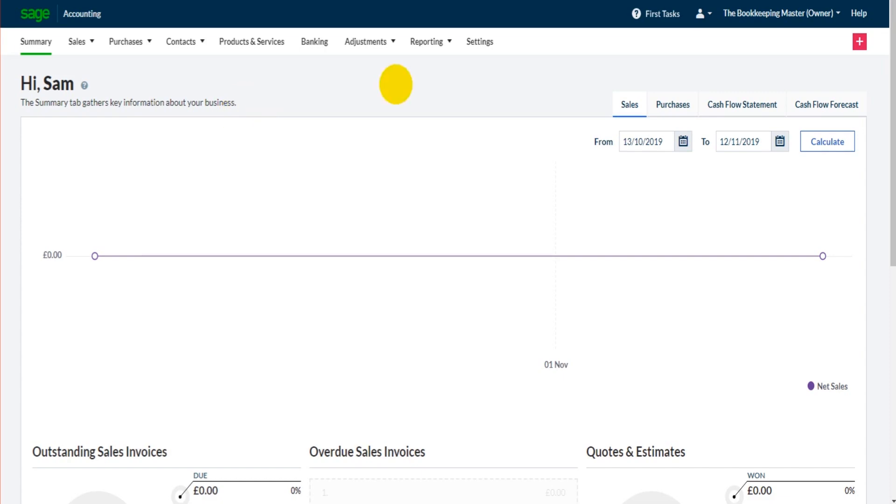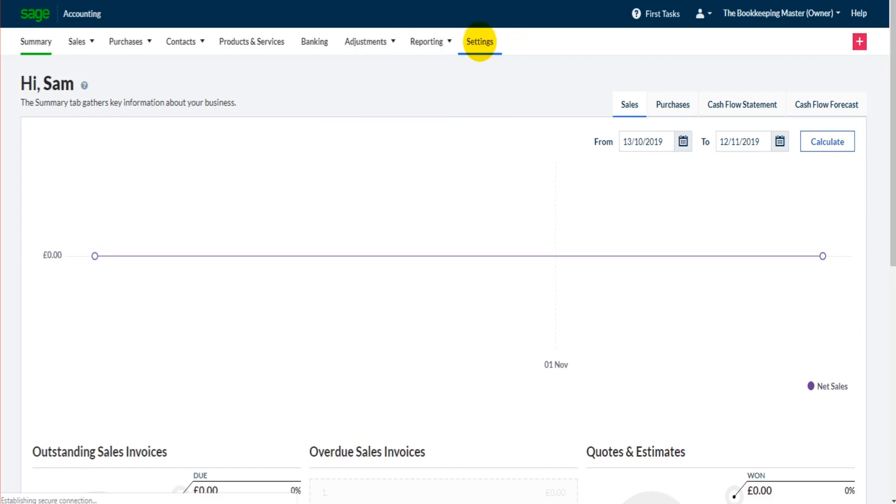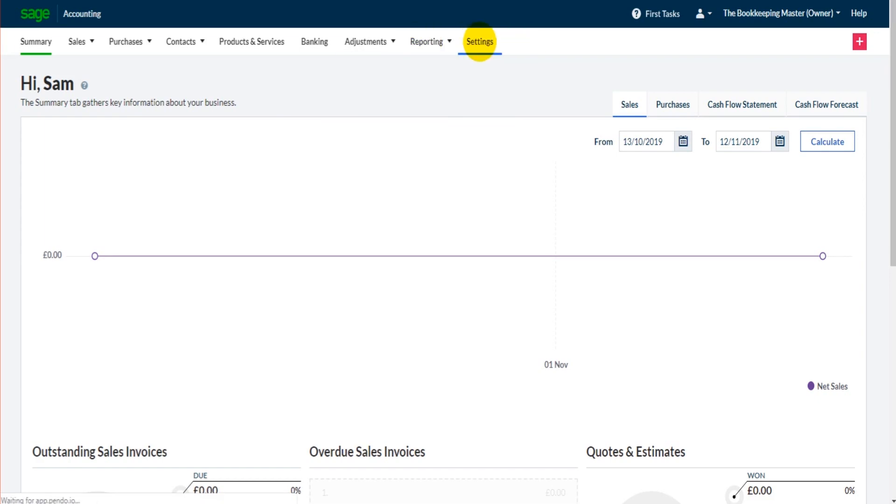So what we're going to do is go to settings on this top ribbon. It's usually the last option along the top ribbon. If I click on settings, we'll be taken to a new page and there will be a link for about your business. So I click on about your business.